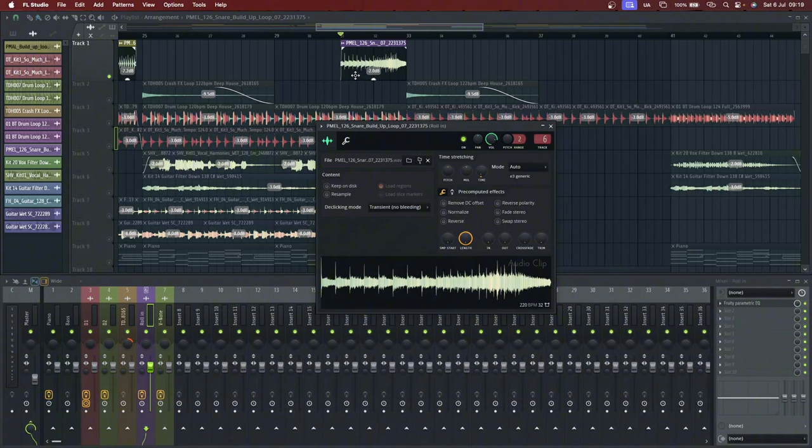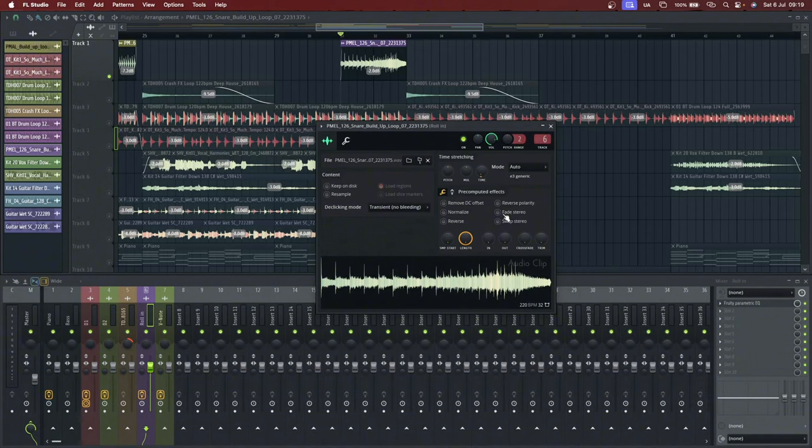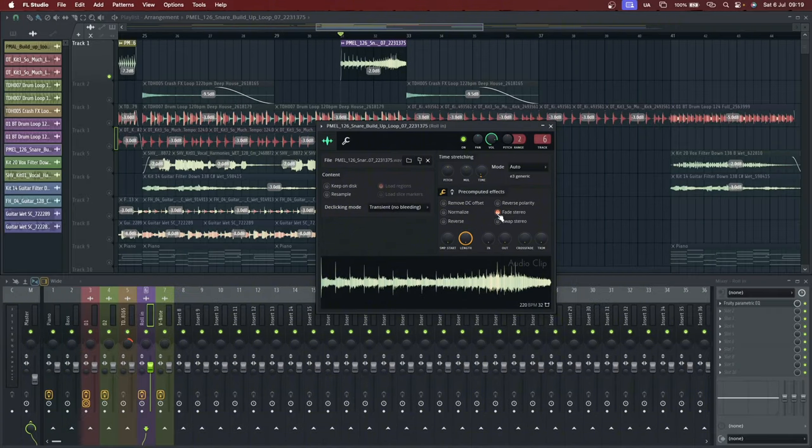This will cause a kind of movement of the sound from the left to the right, breathing excitement into the roll. All you need to do is to open the sample property and click on the fade stereo.